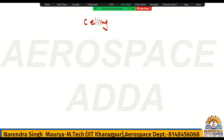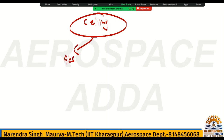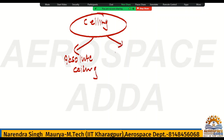This ceiling, we have two types. Number one is absolute ceiling, and the second is service ceiling.